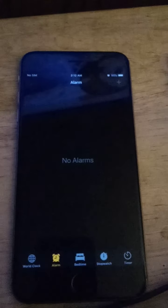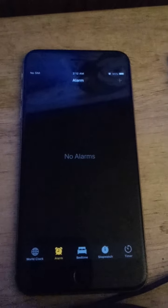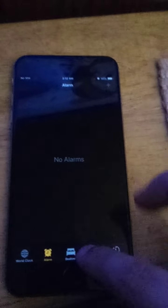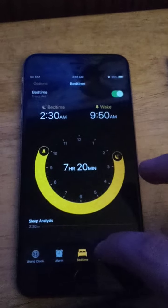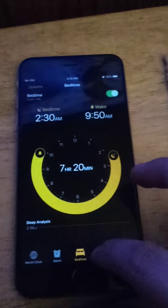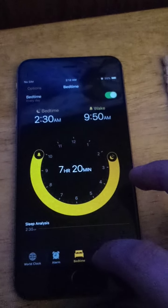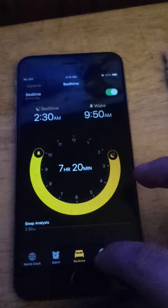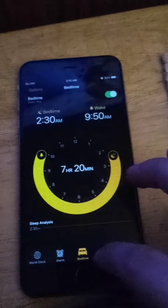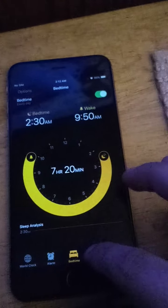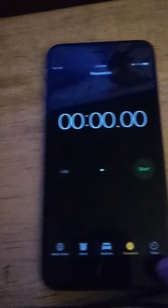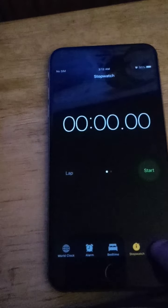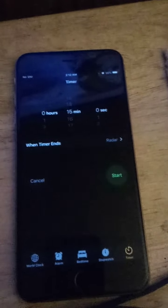This is where you have your alarm set. I won't go into the World Clock or else I'll have to redo the video. So that's your Bedtime tab, that's your Stopwatch, and there is your Timer.